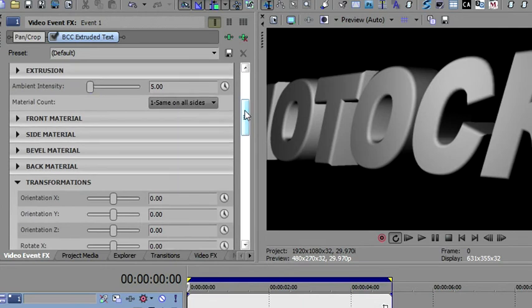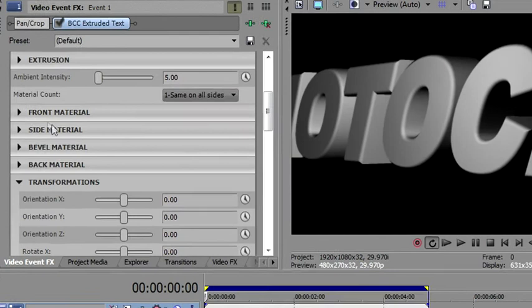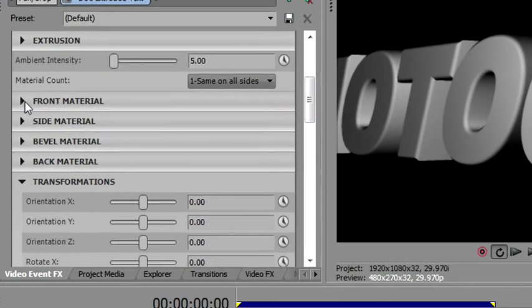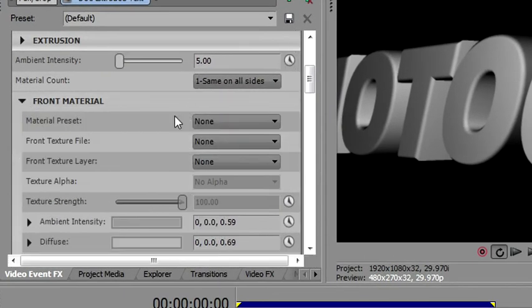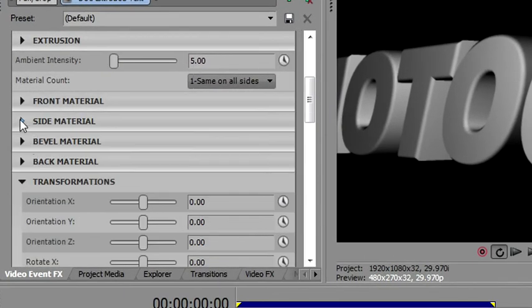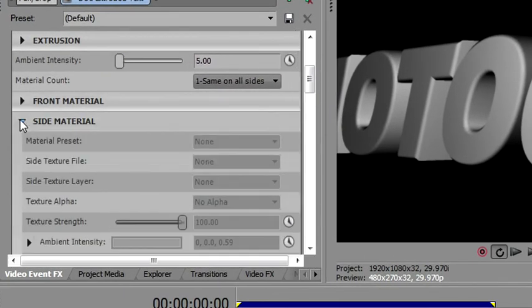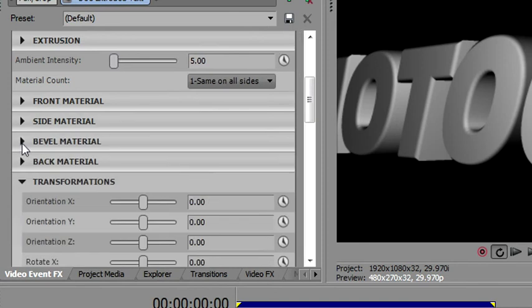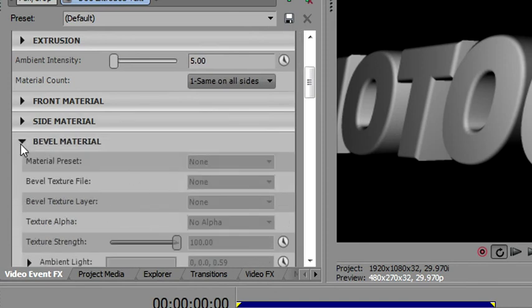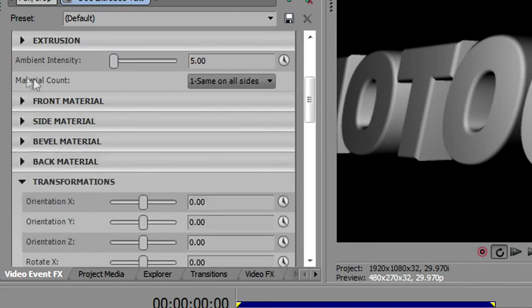All right, now, before I start on the materials, I want to show you the front side material is enabled by default, but if we go look at the side material, you'll notice everything's grayed out. If I go look at the bevel material, everything's grayed out. And all of this is controlled by this material count, so that's the first thing you have to be aware of.